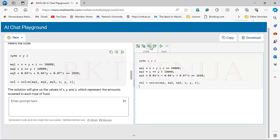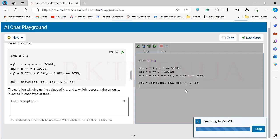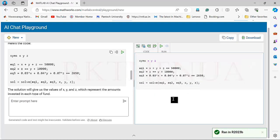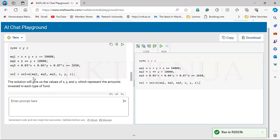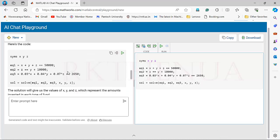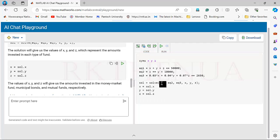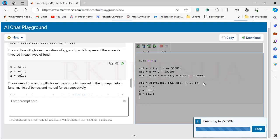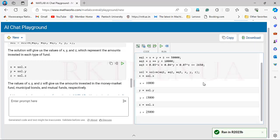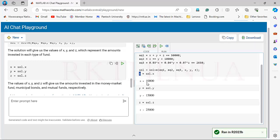I run the code — it's executing online. I'm not getting any output initially because of semicolons. I copy the code up to the solution display lines, which show the values of x, y, and z as the amounts invested. Now I run it again and we get the solution: x = $10,000, y = $15,000, and z = $25,000. The problem is solved very easily.